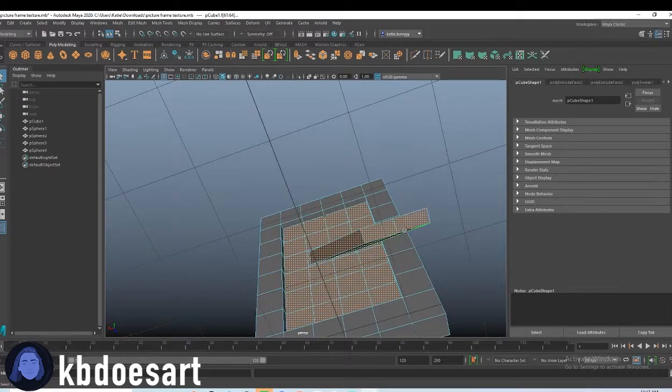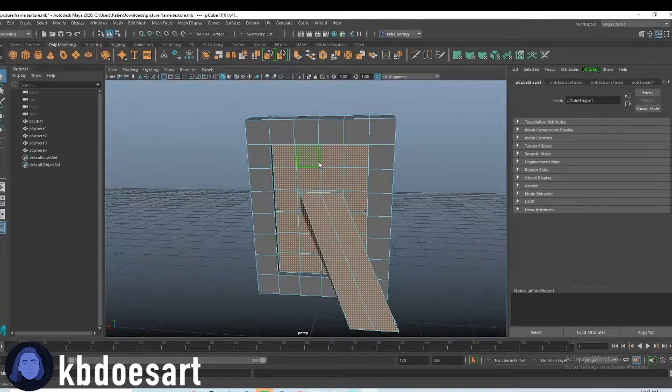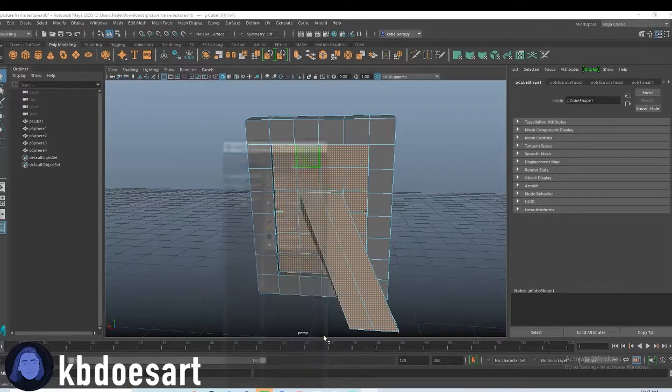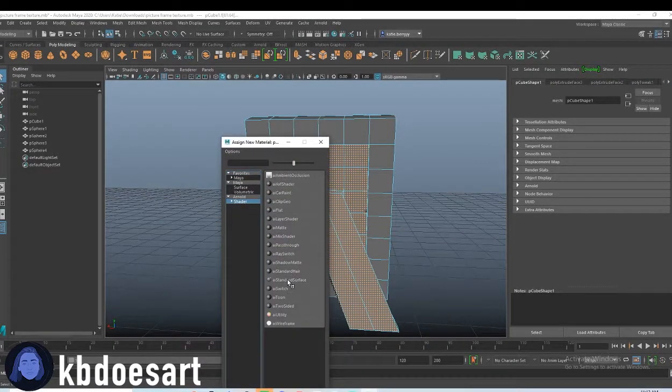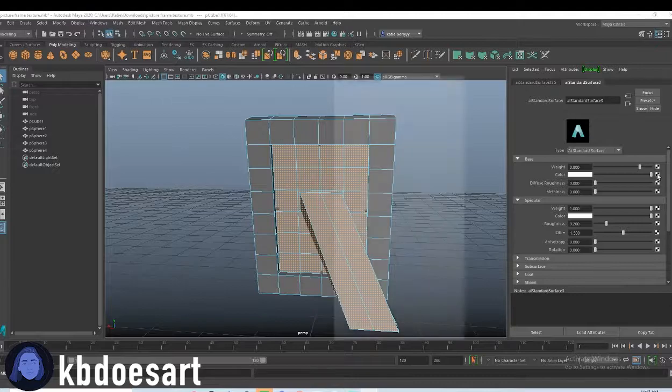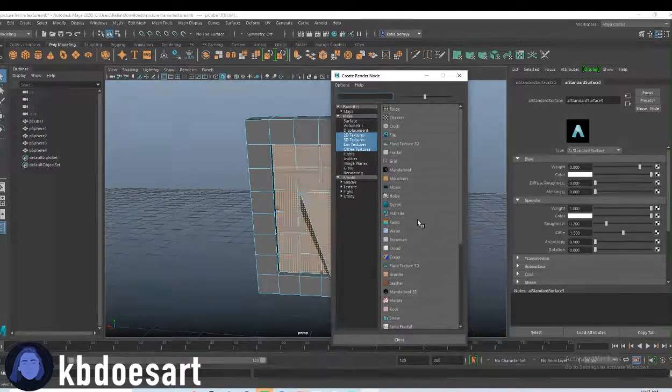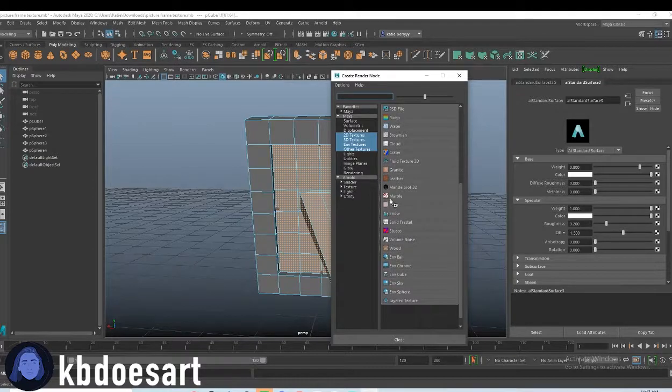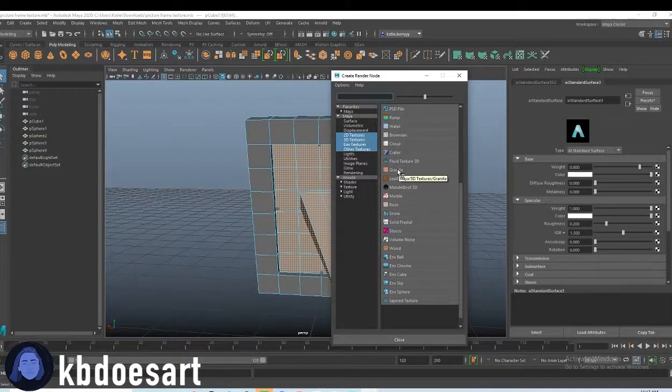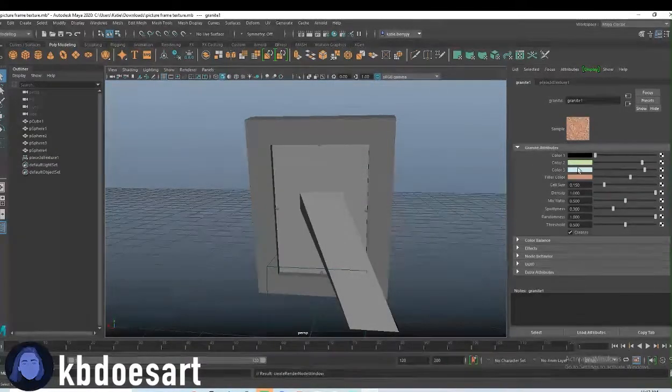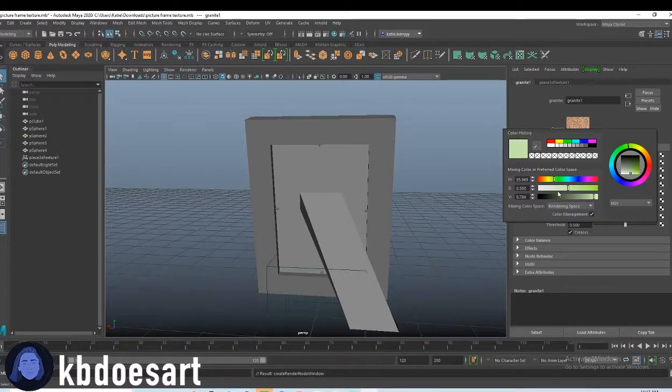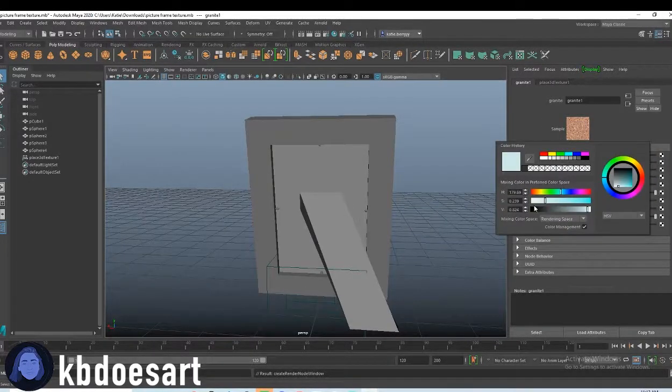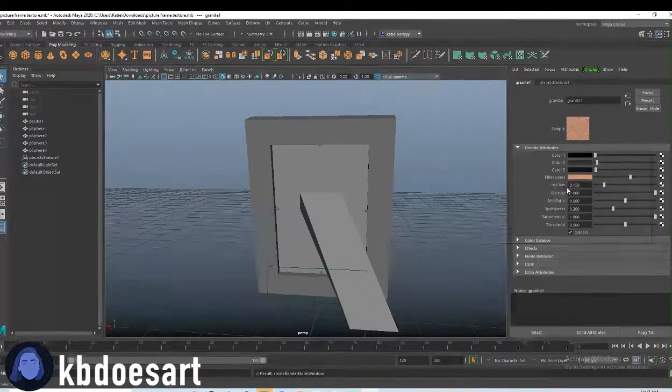Oh, and then also grab the bottom two pieces. And then let's just do assign a new material by holding right click shader AI standard surface. And then I'm going to make it this like granite texture, but I'm going to change them all to be dark grays or black.